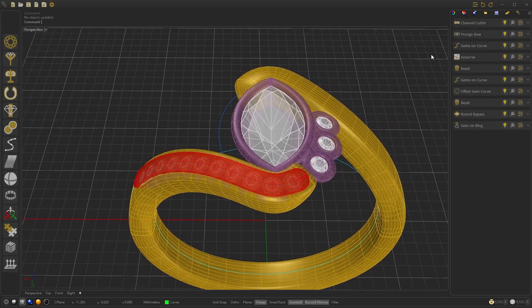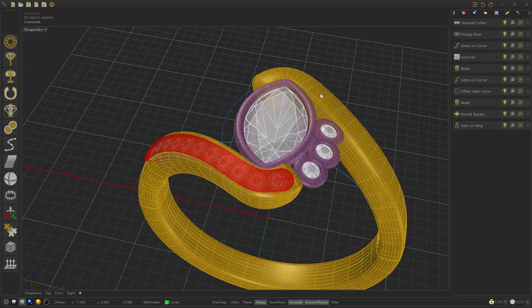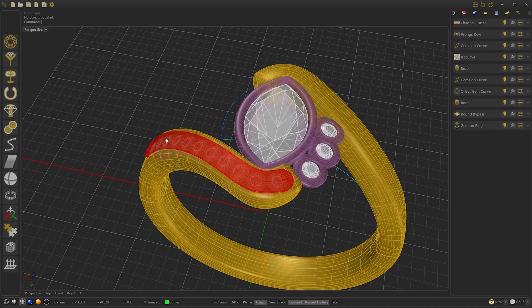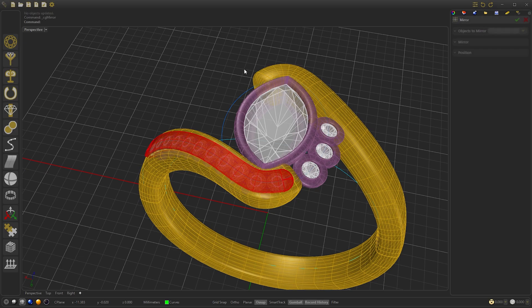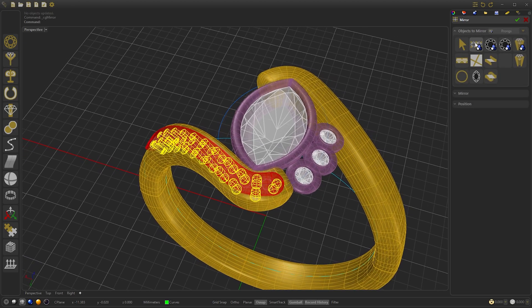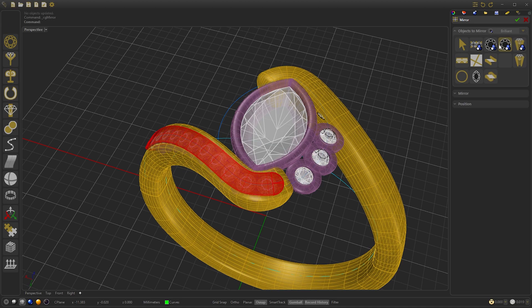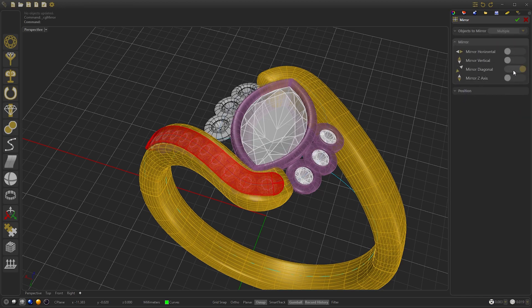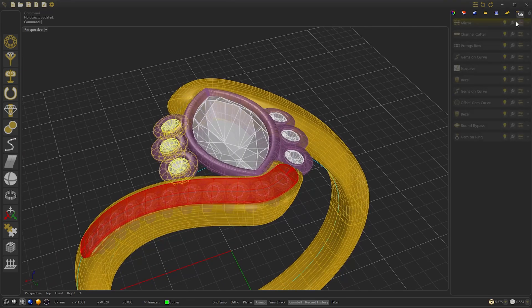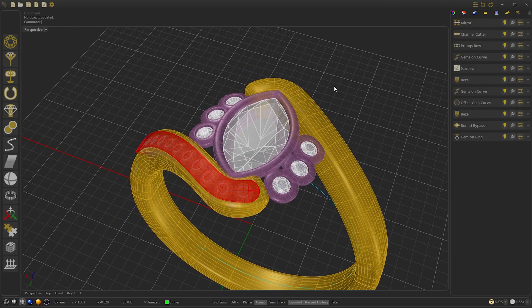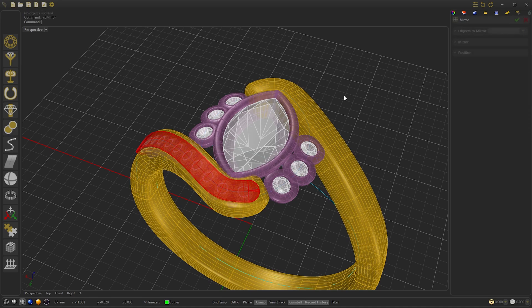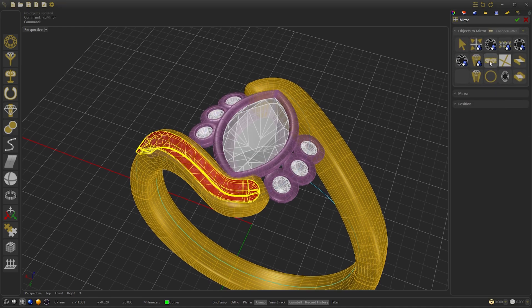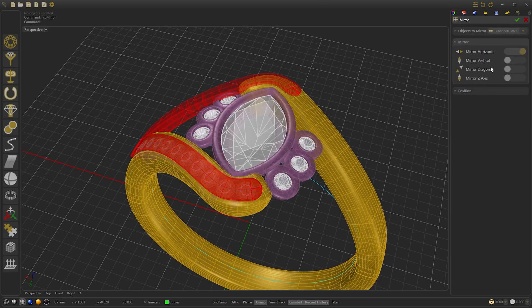The last step will be to do the mirrors and the volume of the channel cutters. We go to Tools, select Mirror, and select the objects — the gems and the vessels. We go to Mirror, disable horizontal and enable diagonal, and press OK. We right-click to repeat the last command, select the channel cutter, go to Mirror, disable horizontal and enable diagonal again, and press OK.